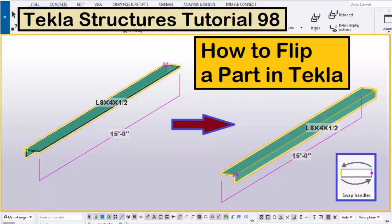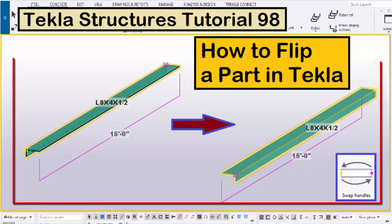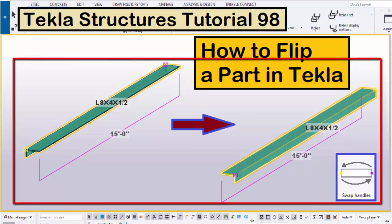Hi viewers, welcome to GANNX YouTube channel. In this tutorial, I am going to explain how to flip a part in Tekla Structures, just like this. Okay, let's start.